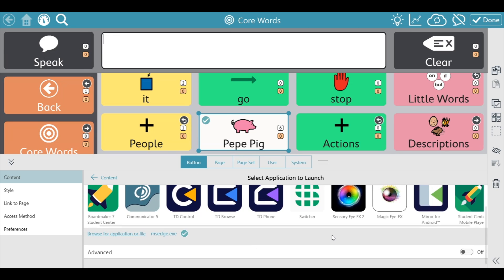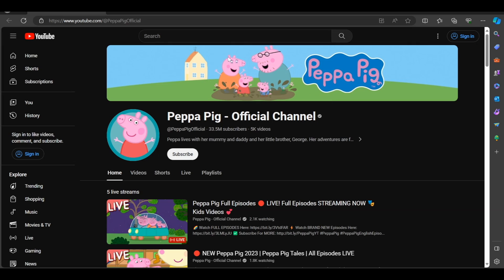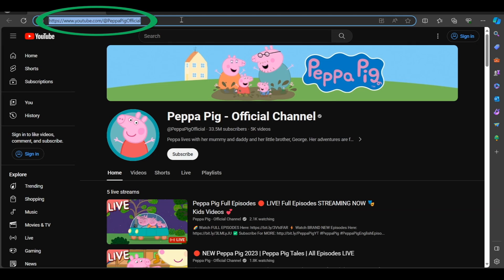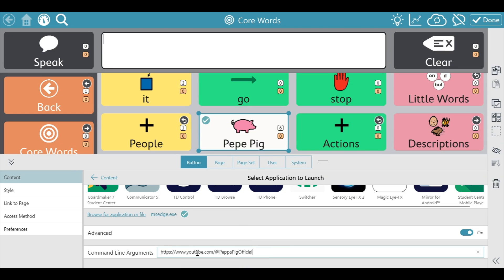Down below, we will turn on the advanced option. Here is where we'll put our favorite link. Copy and paste the link you'd like the button to go to, then paste it down below in the command line arguments.